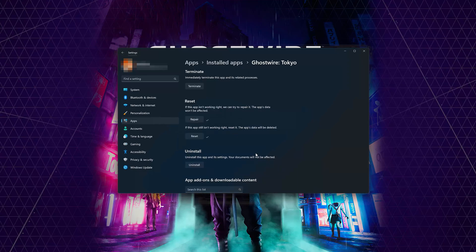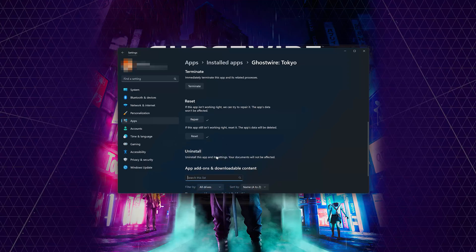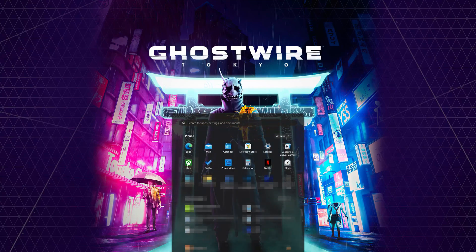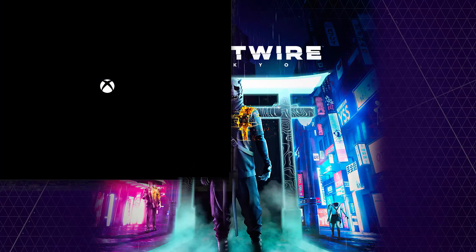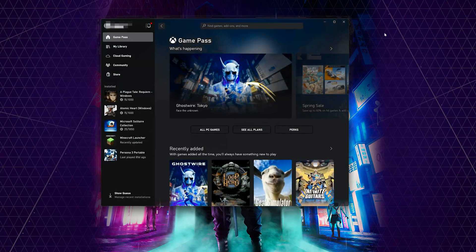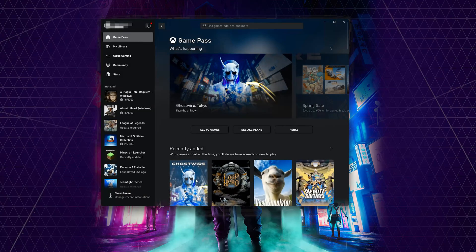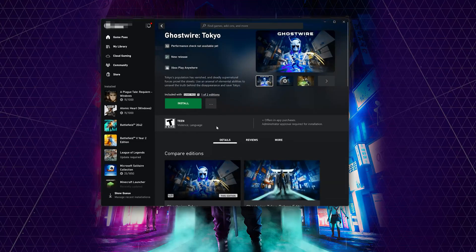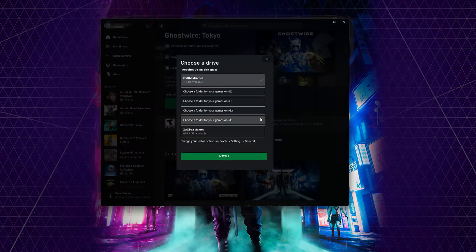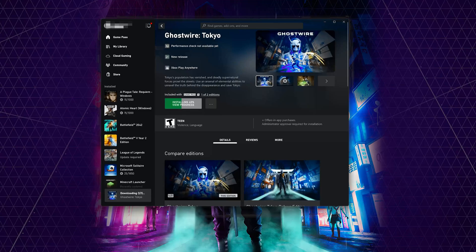If Ghostwire Tokyo is still not working, you could try to reinstall it. Press Uninstall. This will uninstall Ghostwire Tokyo's settings. Your documents will not be affected. Open the Xbox app to download Ghostwire Tokyo again. Locate Ghostwire Tokyo. Press Install. Now launch Ghostwire Tokyo.